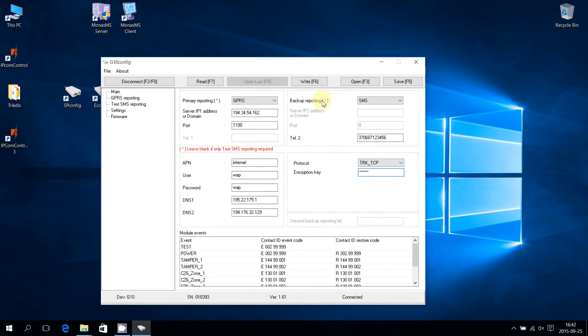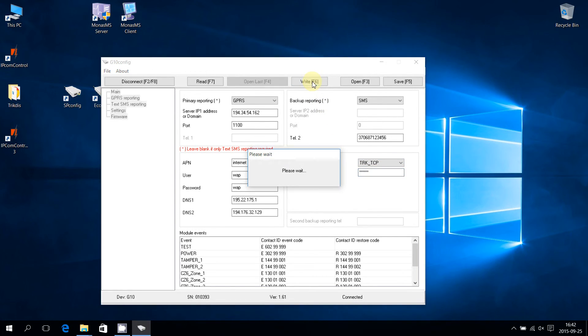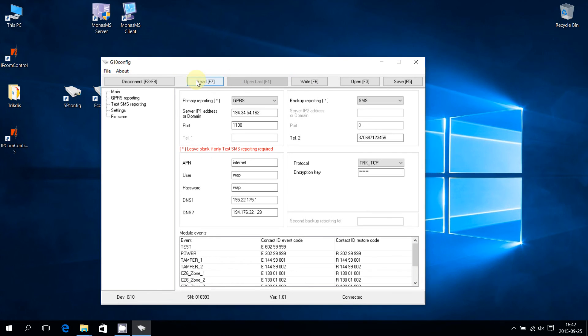Place the mouse cursor on the right and press the left mouse button. The new configuration is saved on G10. Place the mouse cursor on disconnect and press the left mouse button in order to disconnect from the G10 program.